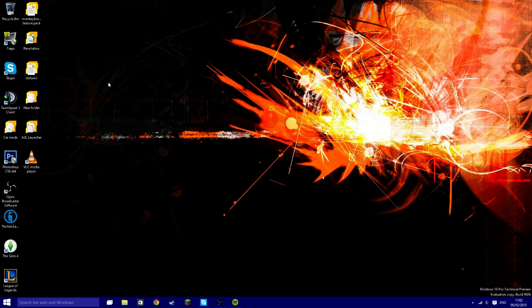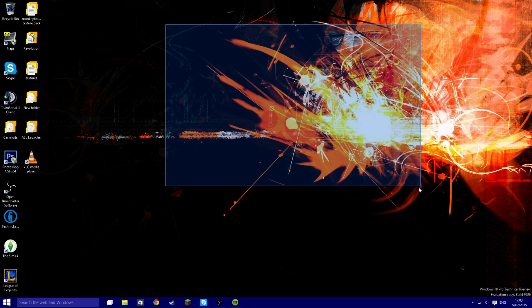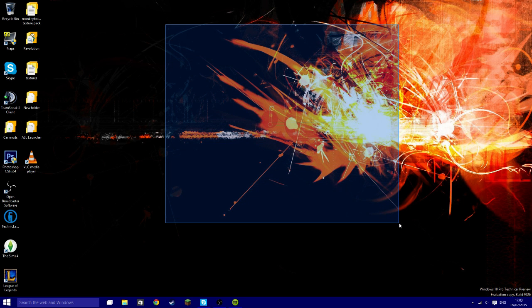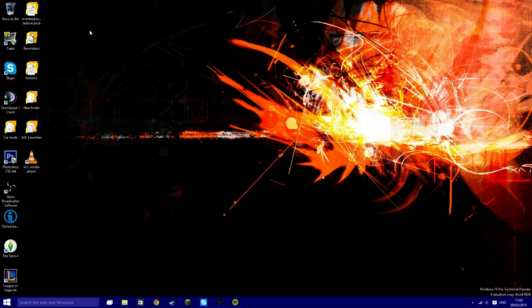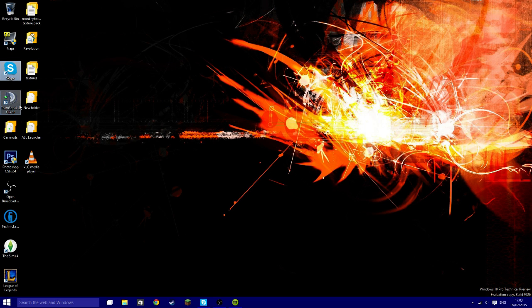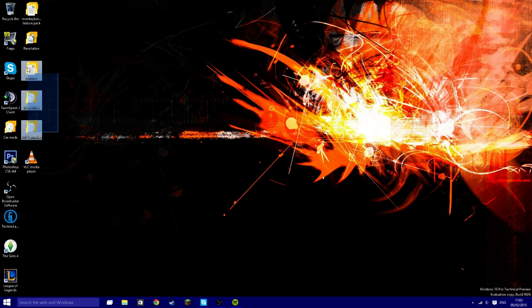So as you can see it's got a lovely desktop. Now this is not a default background, I just downloaded one off Google. As you can see we still got the recycling bin from Windows Vista. I have my Fraps, Skype, TeamSpeak, Photoshop. All the symbols are the same apart from the folders which I will get into in a bit.